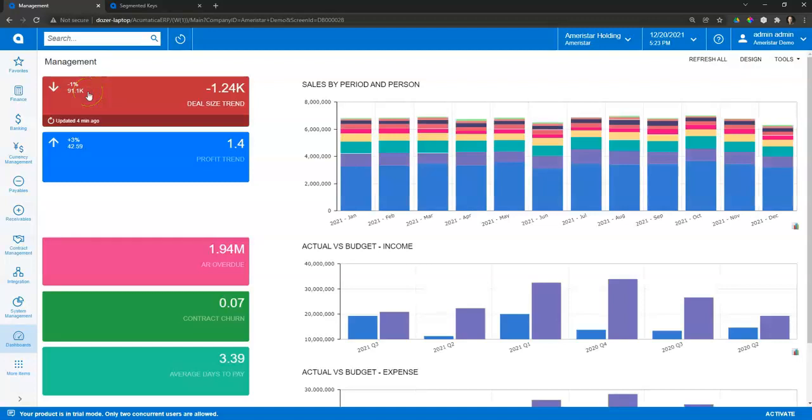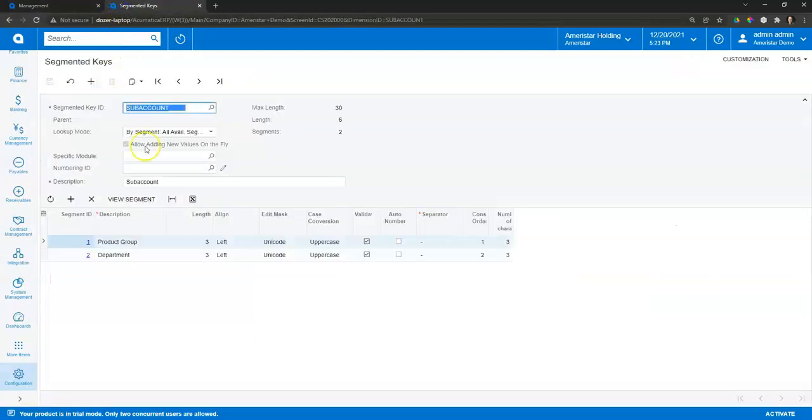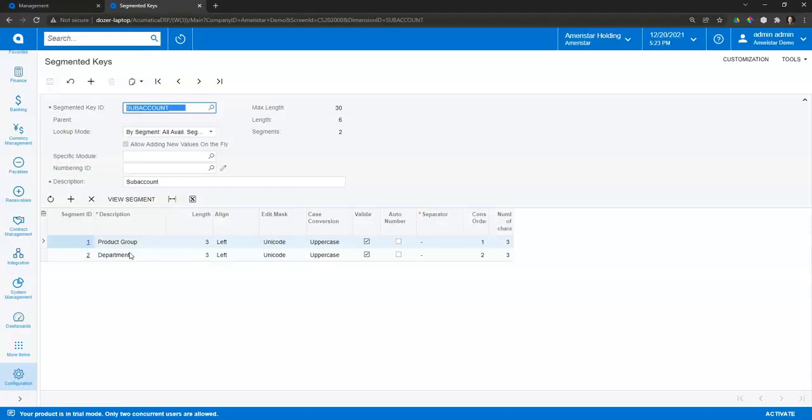Finally, let's take a look at how easy it is to set up an additional subaccount. So let's say you've been tracking certain information and now you actually need to track a third level of subaccount. You can go into the configuration. You'll see here I have a product group and department set up. So let's say there's some other element that I want to track now, so maybe like a state or a region. It could be anything really that's pertinent to your business.